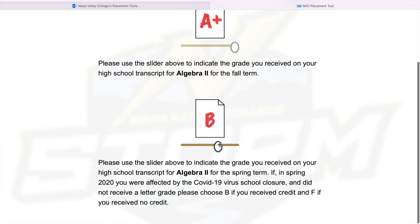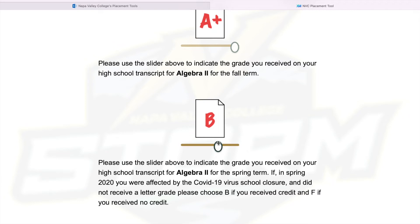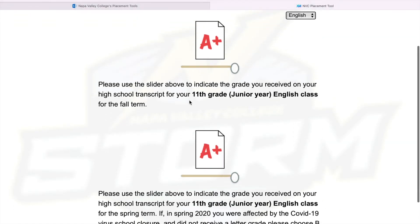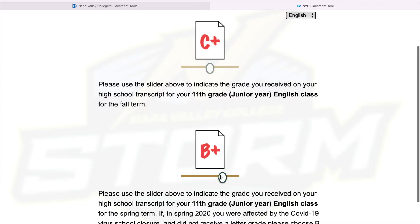For Algebra 2 — if you were affected by the COVID thing, again put B. And for first semester, if you were affected again in spring, put a B if you got credit. Then fall semester, just put whatever you got. You keep going here, and then here is the English class section. Pay attention to the bold part because it'll tell you what class you're going to be grading. Let's follow this and put a B just to see here. Same thing here. So this right here is a preview of your placement.